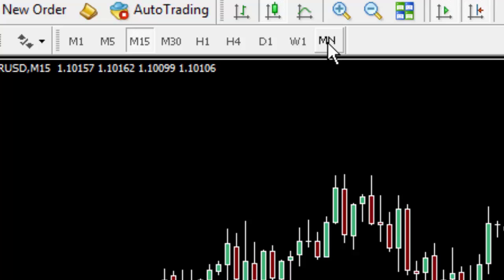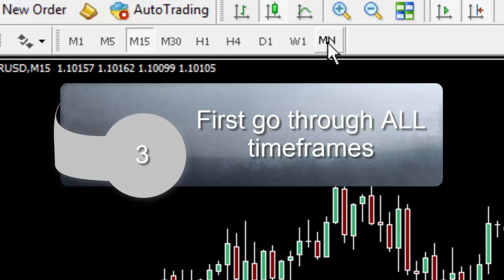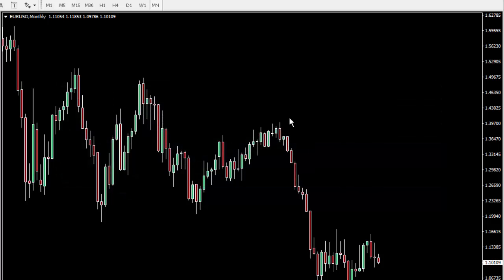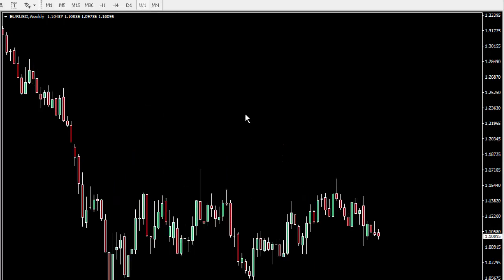Before we apply the Hurst Cycles Indicator to any charts we want to make sure that MetaTrader 4 has the data for all the time frames we are interested in. So we click on the MN button and MetaTrader 4 very quickly accesses the monthly data for this instrument, which in this case is the euro to US dollar. Now that we have monthly data we want to make sure we can go to the next shorter time frame, the weekly chart, so we click on the W1 button. MT4 very quickly loads up that data — sometimes you'll see a message indicating it's waiting, but usually it loads very quickly.